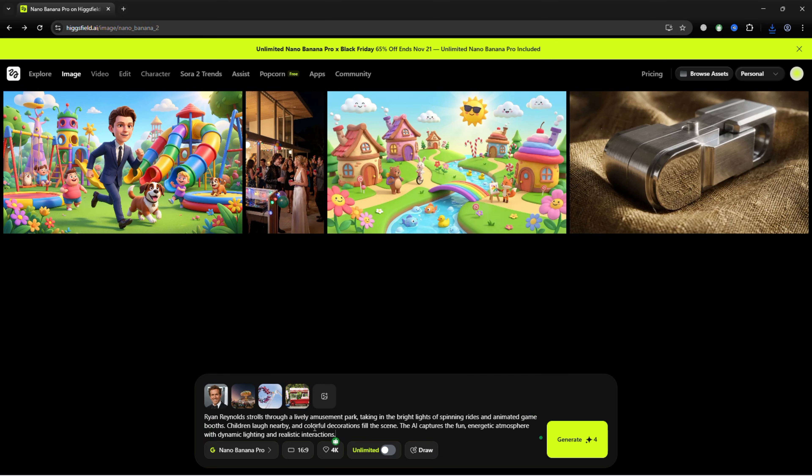Use this prompt: Ryan Reynolds strolls through a lively amusement park, taking in the bright lights of spinning rides and animated game booths. Children laugh nearby, and colorful decorations fill the scene. The AI captures the fun, energetic atmosphere, with dynamic lighting and realistic interactions.